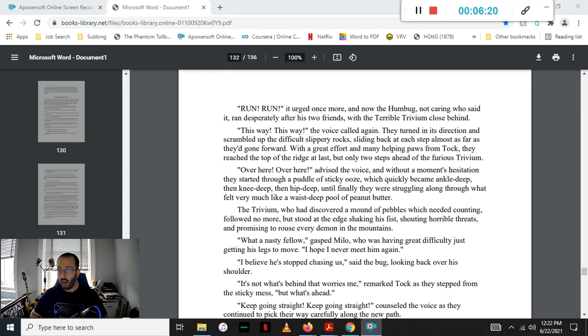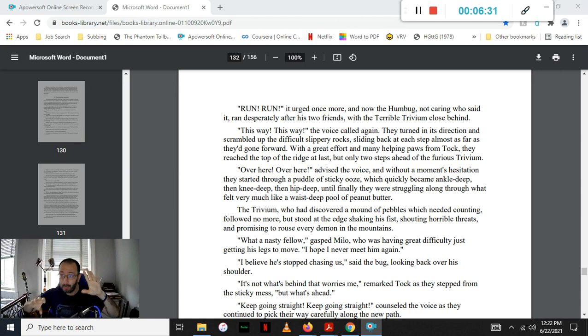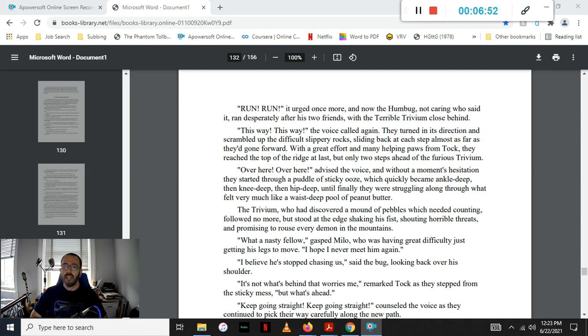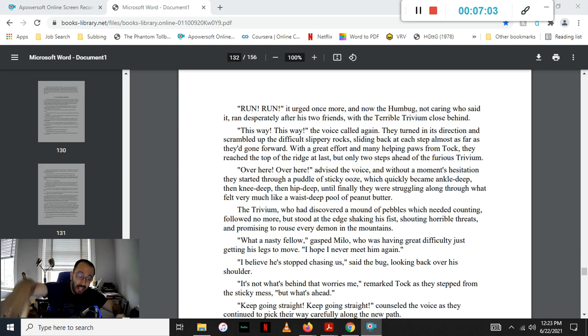This way! This way! the voice called again. They turned in its direction and scrambled up some difficult, slippery rocks, sliding back almost at each step just as far as they'd gone forward. With a very great effort, and many helping paws from Tock, they finally reached the top of the ledge at last, but only two steps ahead of the furious Trivium. Over here! Over here! advised the voice, and without a moment's hesitation, they started through a puddle of sticky ooze, which quickly became ankle-deep, and then knee-deep, and then hip-deep, until finally they were struggling along through what felt like a waist-deep pool of peanut butter.